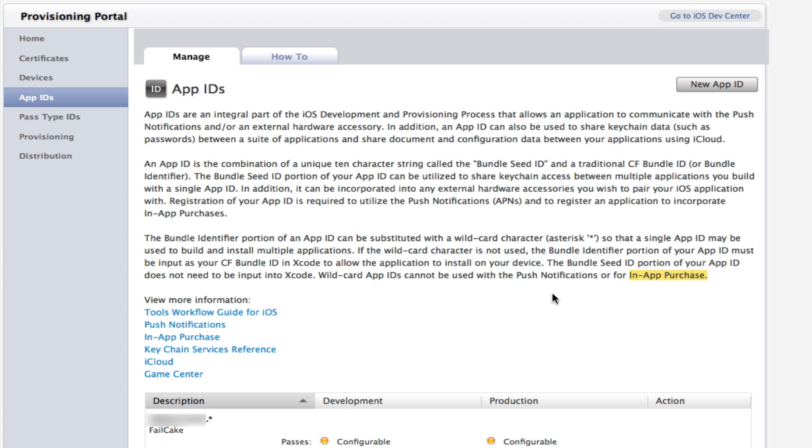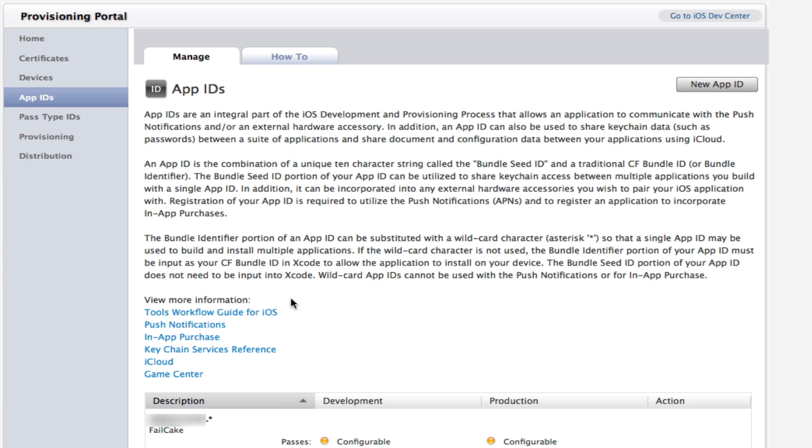App IDs allow you to use iCloud, Game Center, keychain services, in-app purchases, and push notifications. So if you've ever wondered how you can actually send data to iCloud, you need an App ID because iCloud will identify which app it is. So you need to have an App ID.